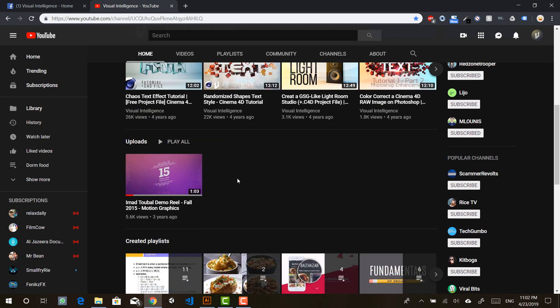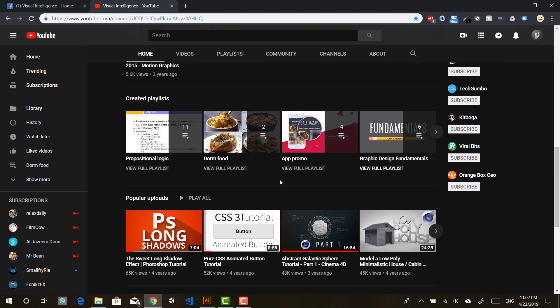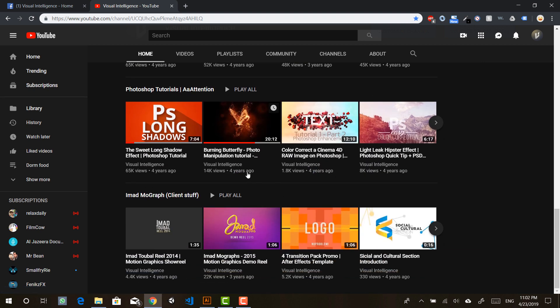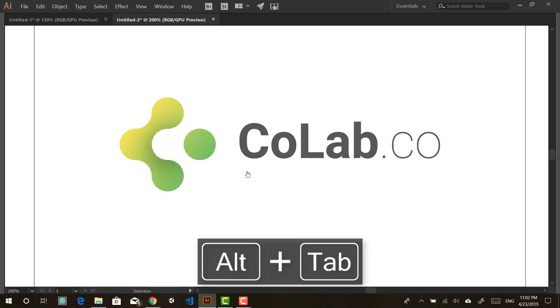But if the channel grows, I get back my partnership and work something out. Maybe we can create a website with all our projects and tutorials in there. This was Visual Intelligence — thanks a lot for watching and I will see you next time.